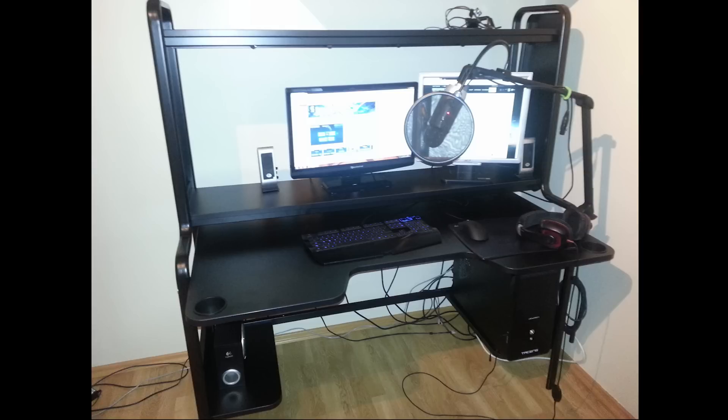Now this thing even has cup holders on either end of the table as you can see. So if you wish to use those you can. Personally I don't because I think I will be that much more likely to actually knock whatever was in there over, rather than just putting it on the table itself.